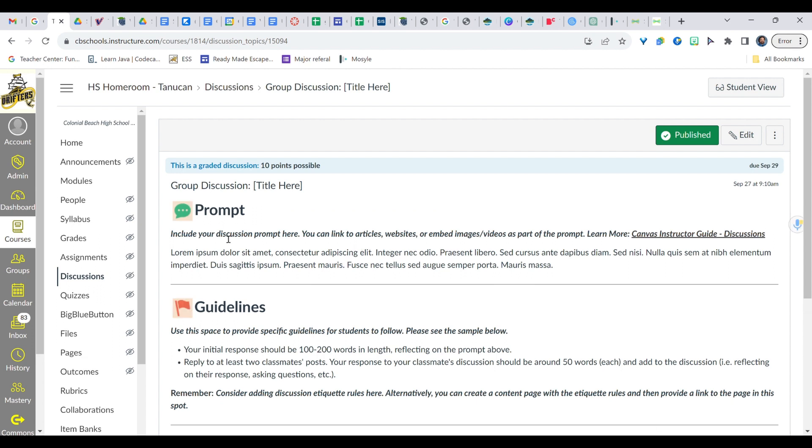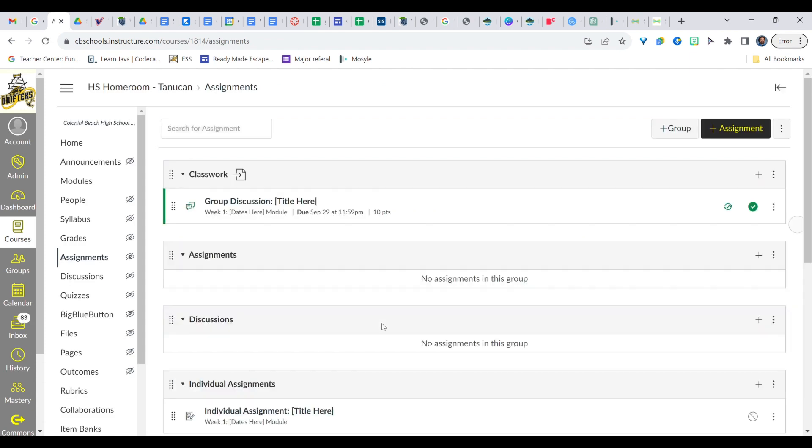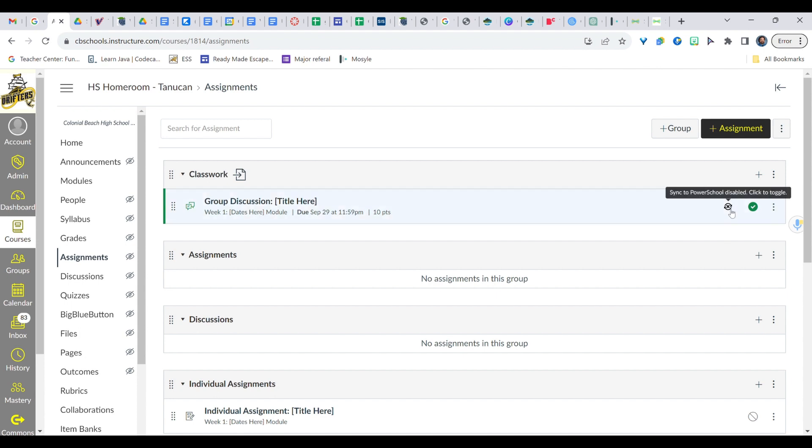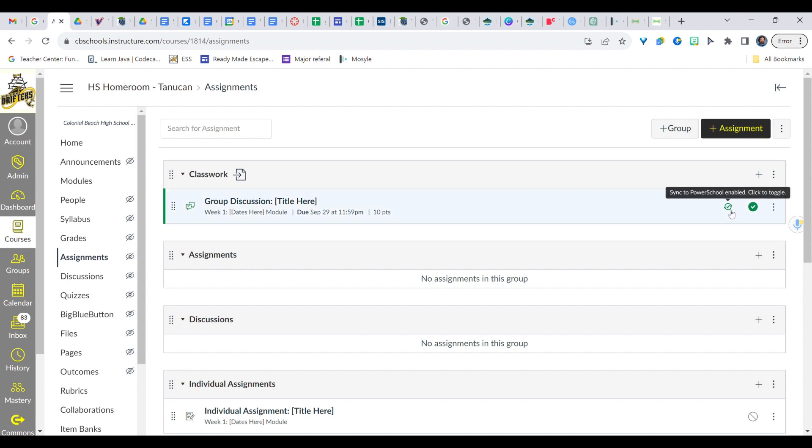We're going to go back into assignments now. So once that comes up, I've now got my group discussion. I've got a check mark here and I've got a check mark here. So this check mark means it's published. This check mark means it's synced to PowerSchool. So if that is for some reason gray, go ahead and click it. Now what might happen is if that doesn't automatically turn green, there might be a warning saying, hey, this one can't sync. Sometimes the title is too long. Sometimes there's not a due date. Sometimes something is a little fishy. So if this is ever gray, there's something fishy going on with your assignment.